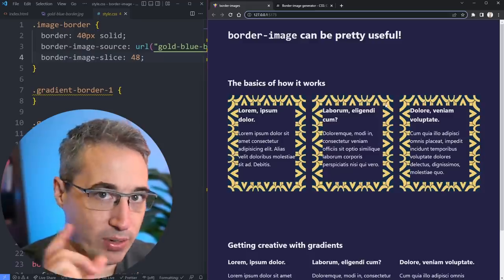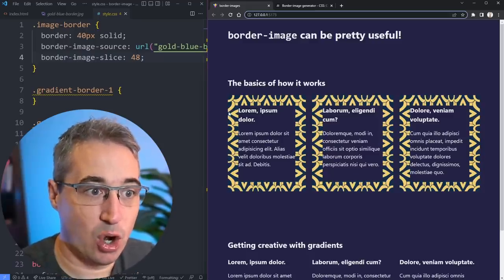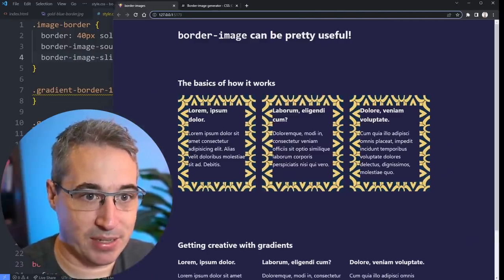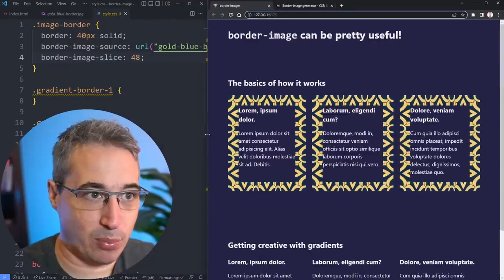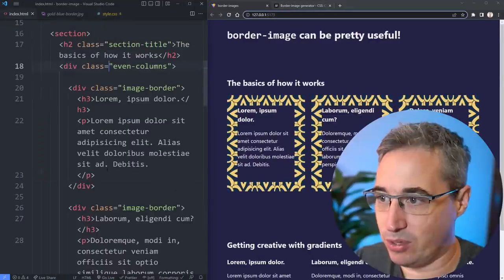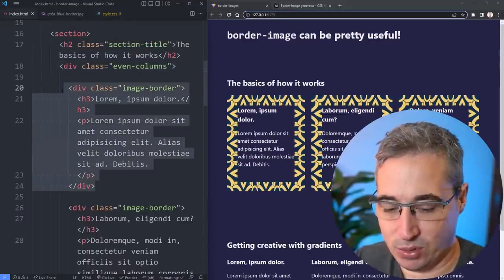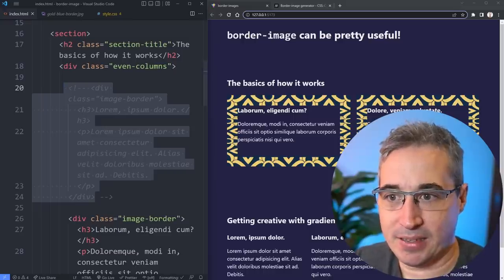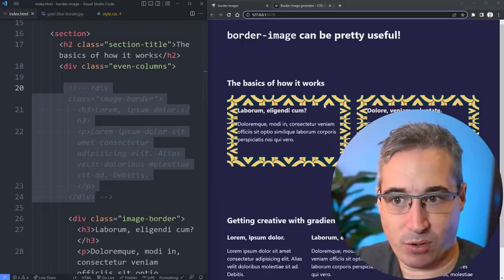What's happening is it's putting in that background image and taking each one of these corner bits that I sliced and locking those corners into that space. The corners are always locked. The corners will never change.